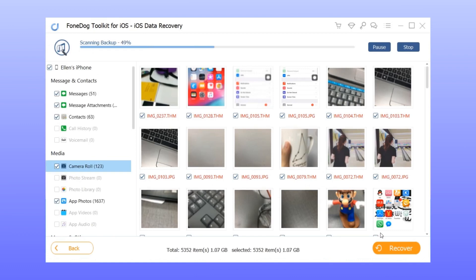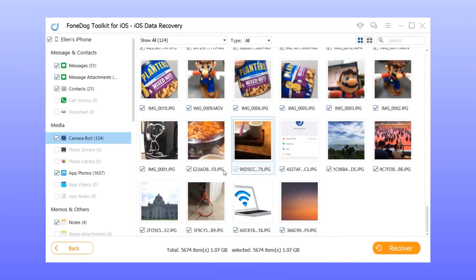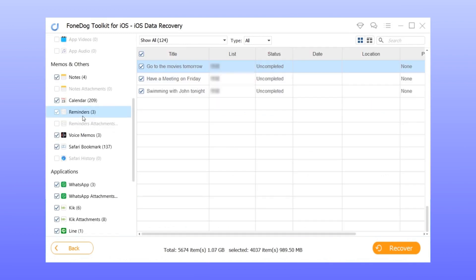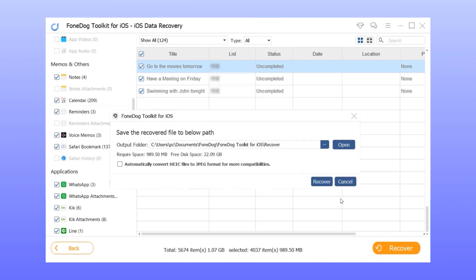Step 3: Look for reminders and select the ones you wish to be retrieved. Step 4: Click the recover button.